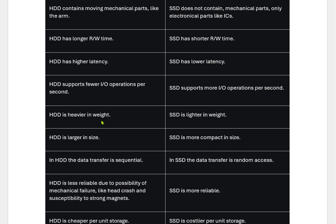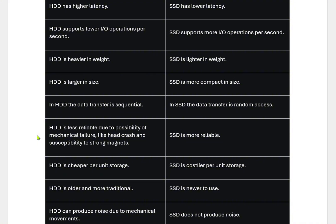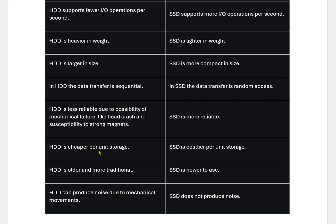HDD is heavier in weight due to the mechanical disk; SSD is lighter as it uses chips to store the data. HDD is large in size; SSDs are more compact. HDD is less reliable due to the possibility of mechanical failure like head crash and susceptibility to strong magnets; SSD is more reliable in that regard. However, in the long run, HDDs can run up to 10 years while SSDs have a lifespan of about 5 to 6 years. HDD is cheaper per unit storage; SSD is costlier — for example, 256 GB, 512 GB, 1 TB, or 2 TB SSDs are much more expensive than equivalent HDDs.